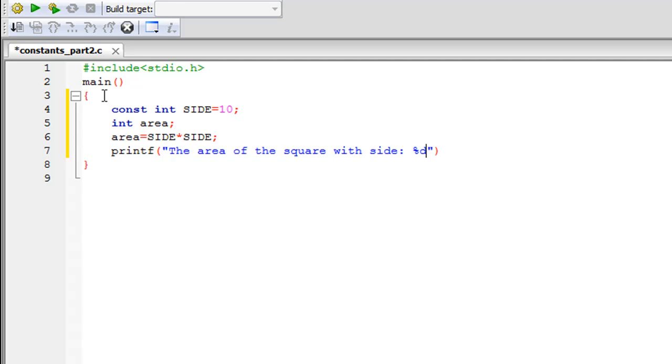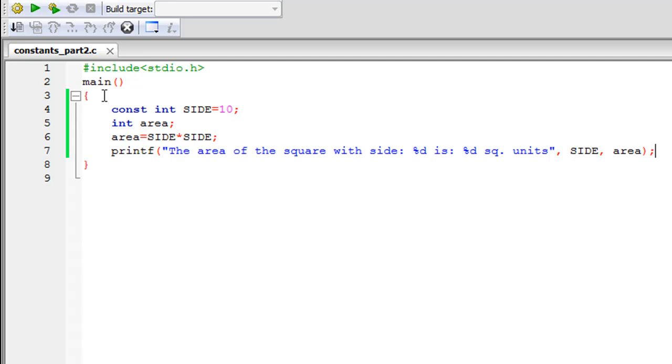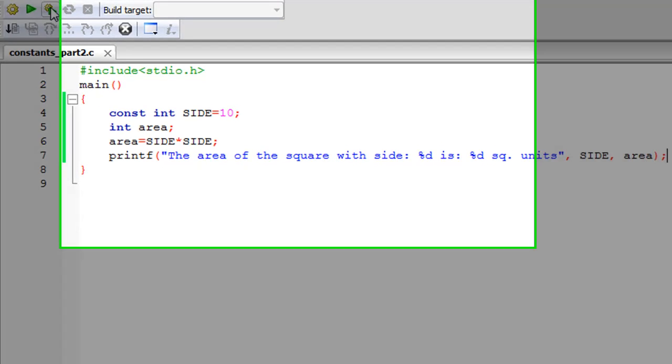And after the second double quotation mark I'll have to type in SIDE first and then I'll type in the name of the variable that holds the value of the area. So I'm going to terminate the statement. When I click on build and run we would see that the area of the square with side 10 is 100 square units.